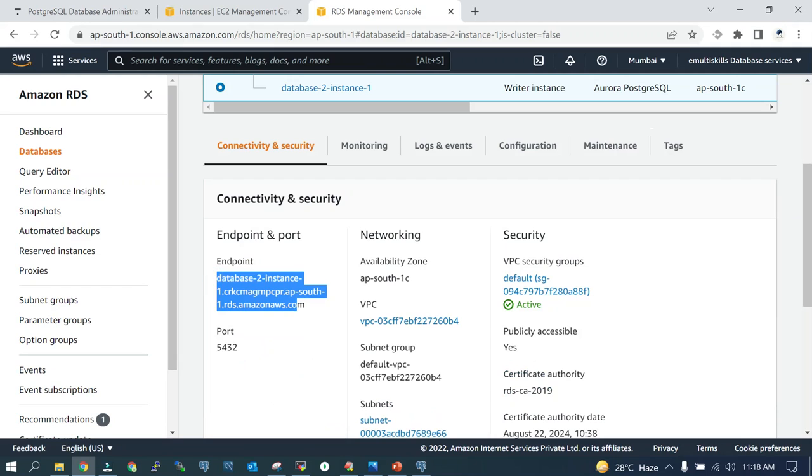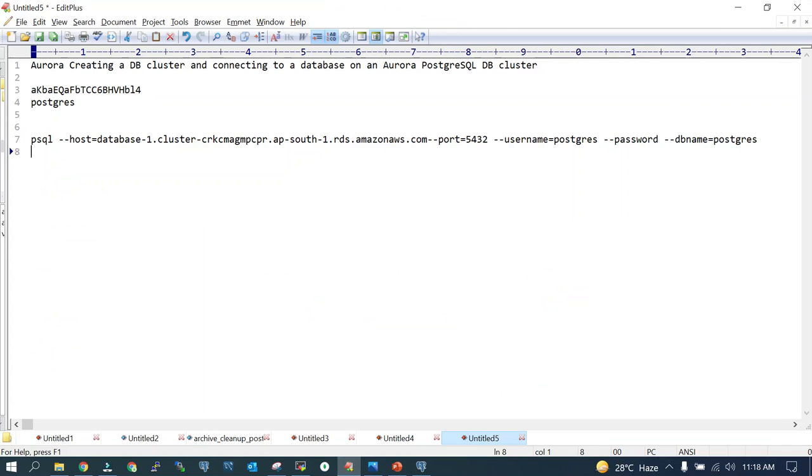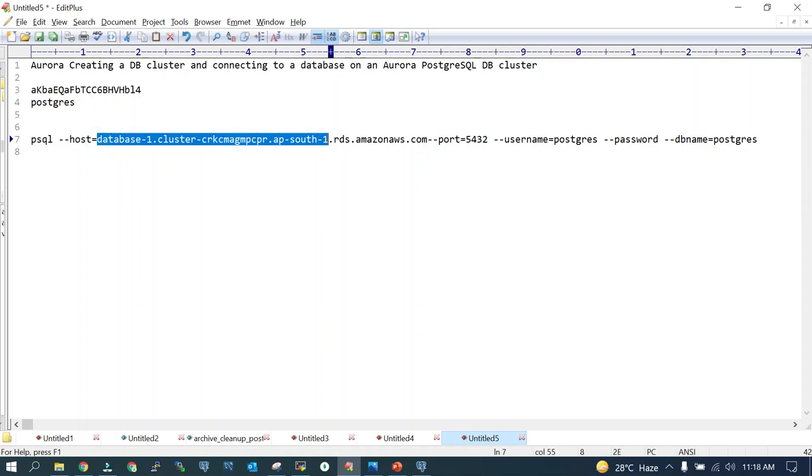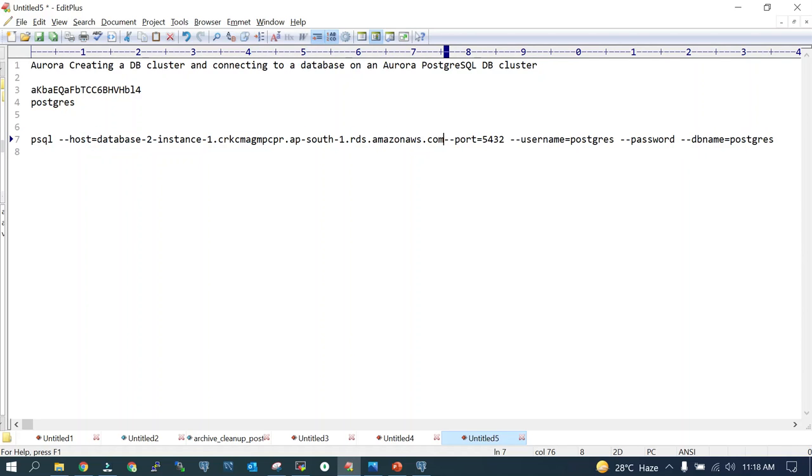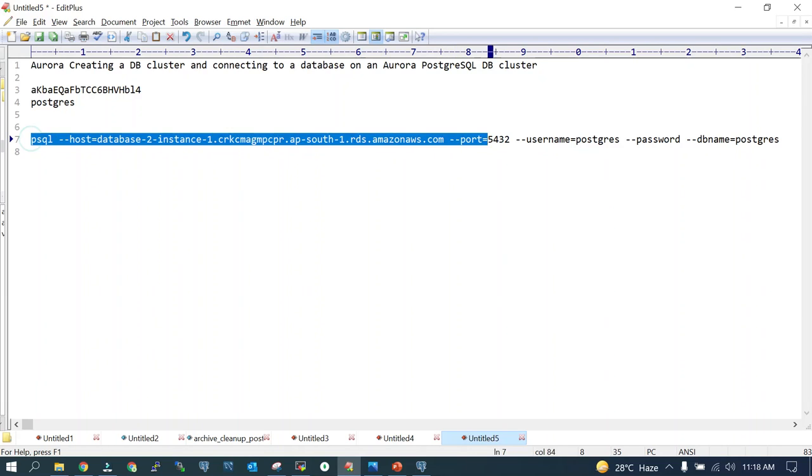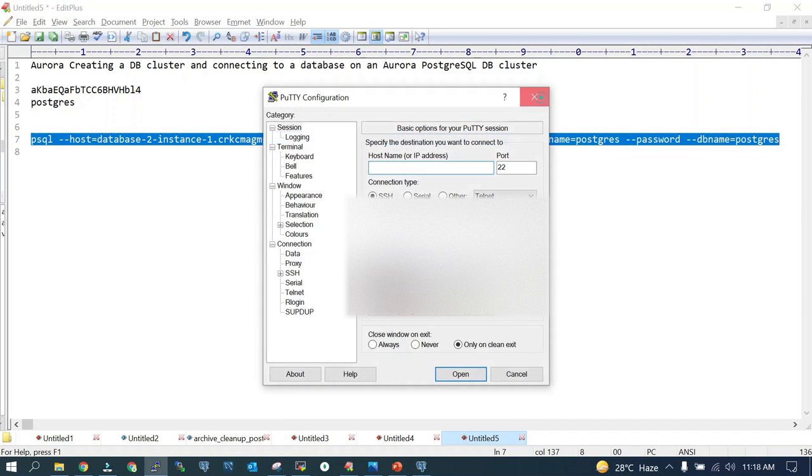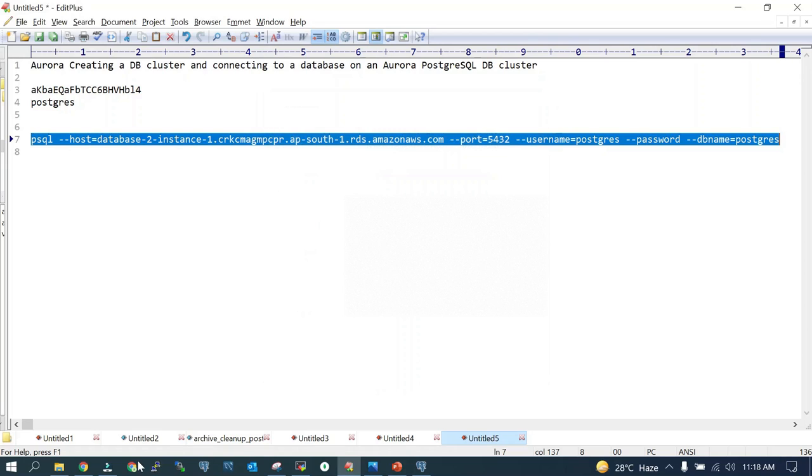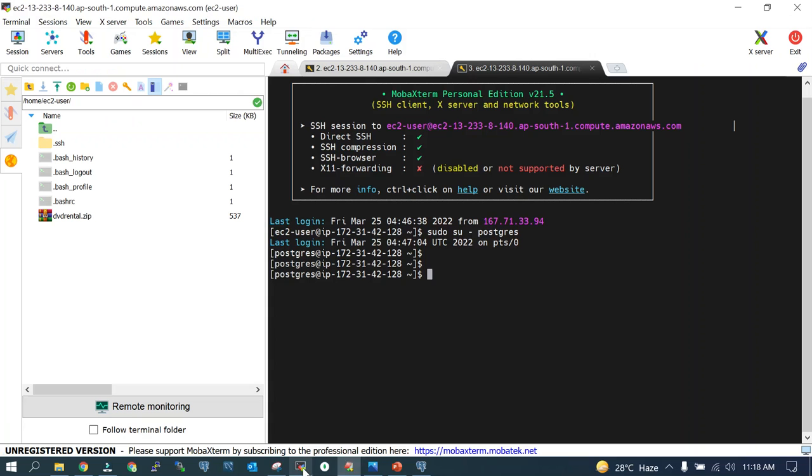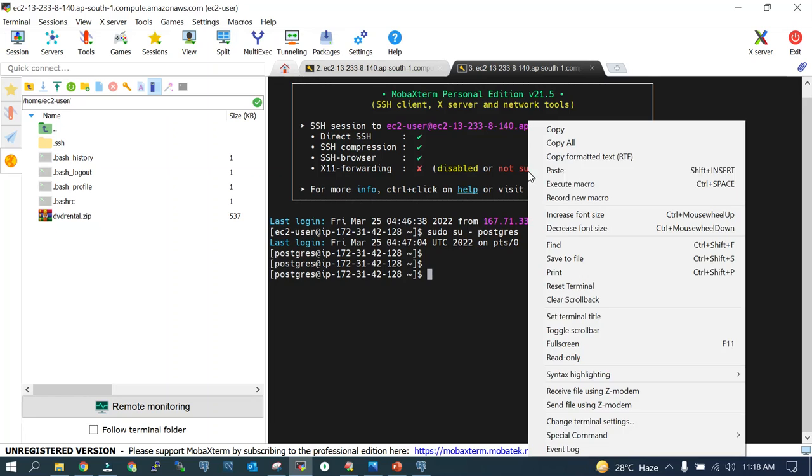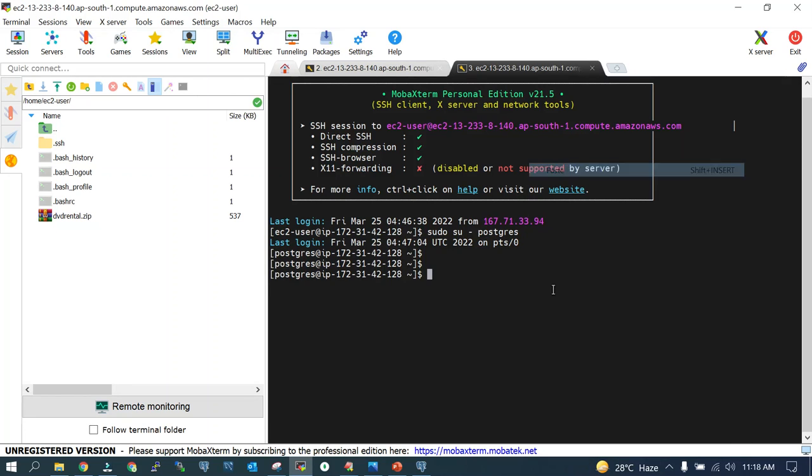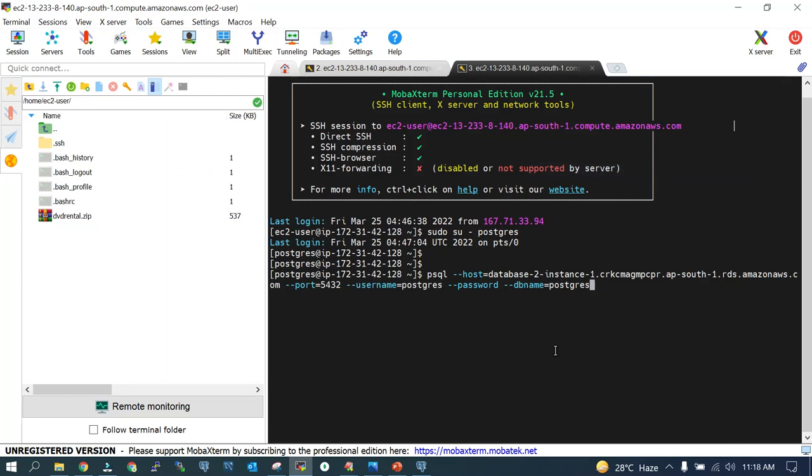Take the endpoint, make the replacement over here. This is the endpoint for the previous one which I created. From the EC2 instance where I have Postgres available, I'll copy this and I'll paste this password.